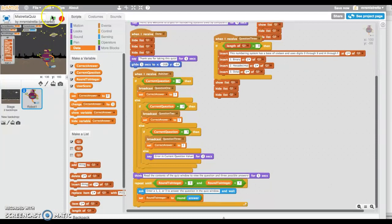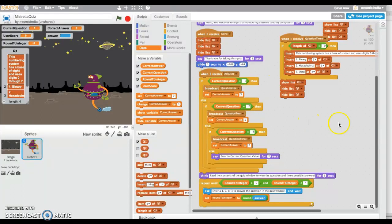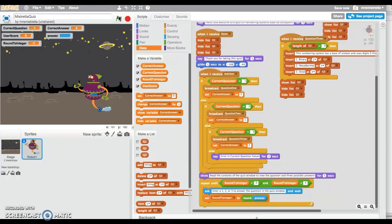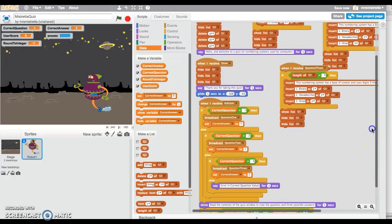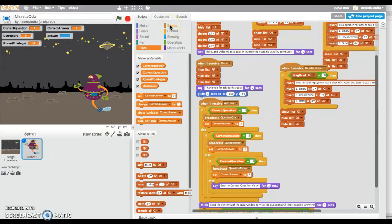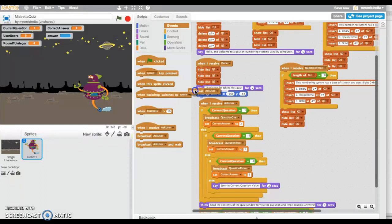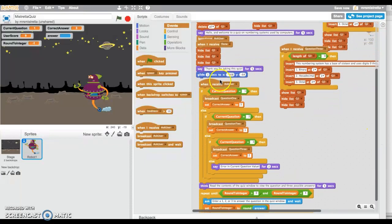Now I'm going to save this and let us try this out. I'm going to change this to the larger layout and take it from the top. Hello and welcome to a quiz on numbering systems used by computers.